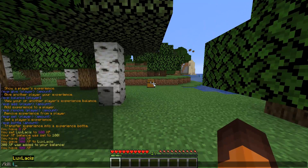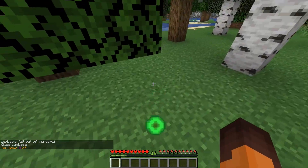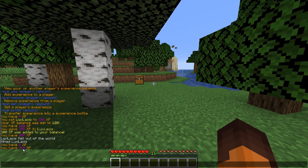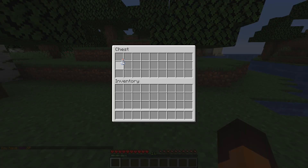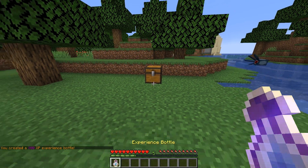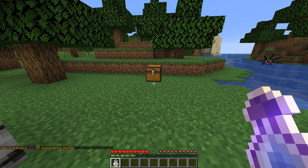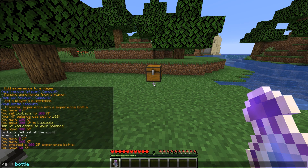Now if we die, you can see that when I pick up my XP, I get 90% of it back since I set that in the config. Let's save some of our XP into an enchanted bottle. To do this type in slash exp bottle and then the number of XP you want to put inside it. You must hold one empty bottle since we set that in the config. You can also keep adding more whilst holding that experience bottle with the same command.